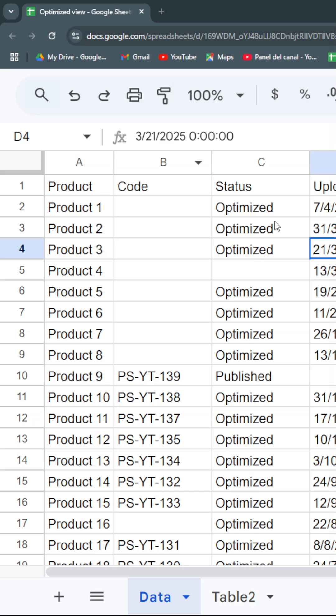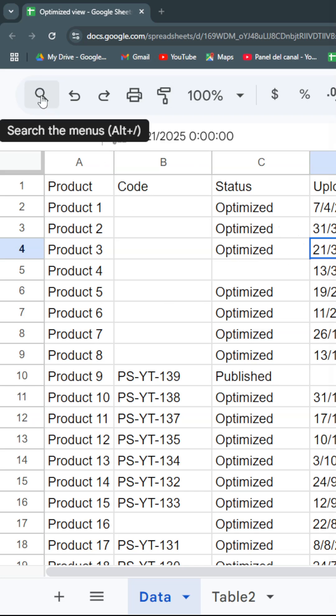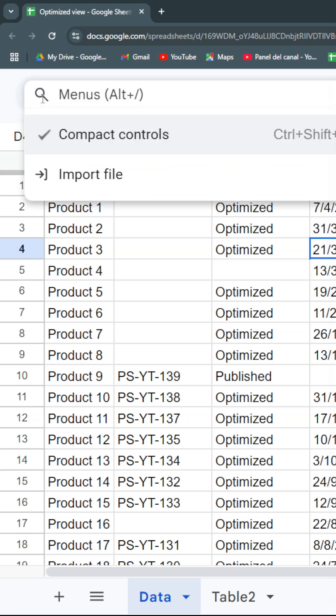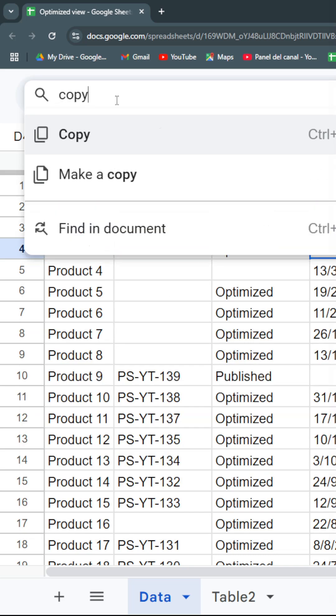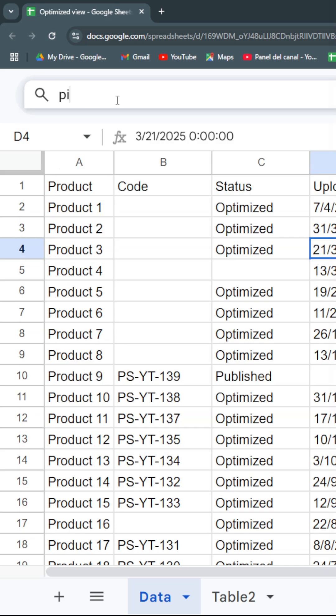If you need to access a menu item, I recommend using this magnifying glass where you can write the function you want—for example, copy, paste, or pivot table.